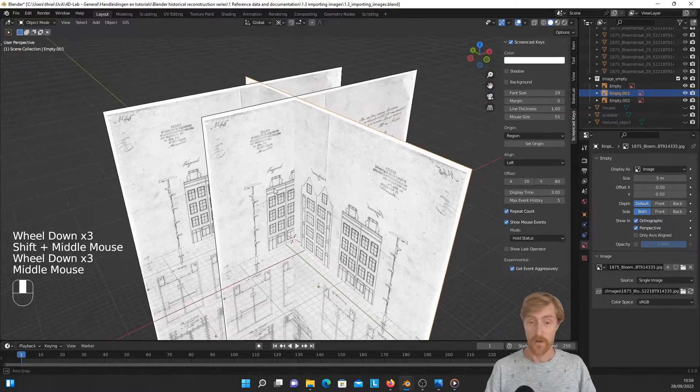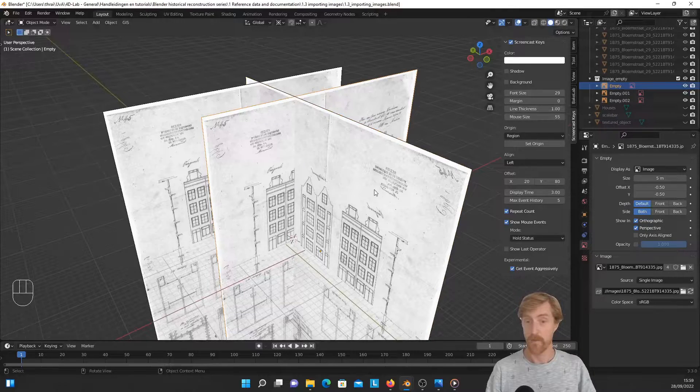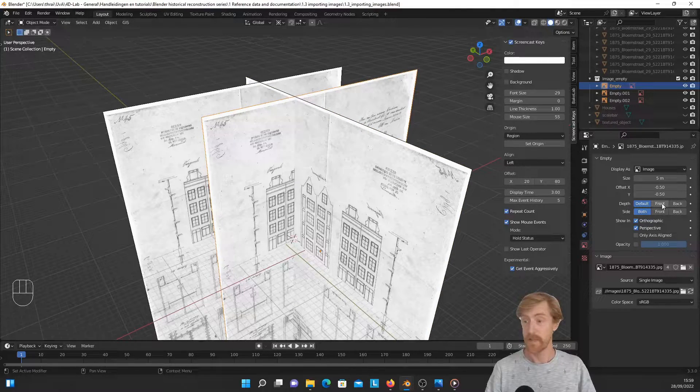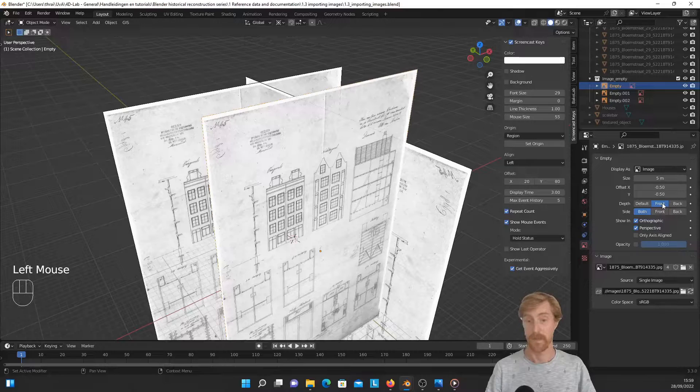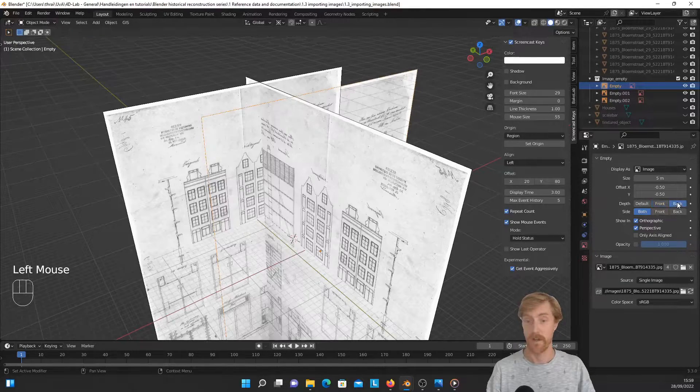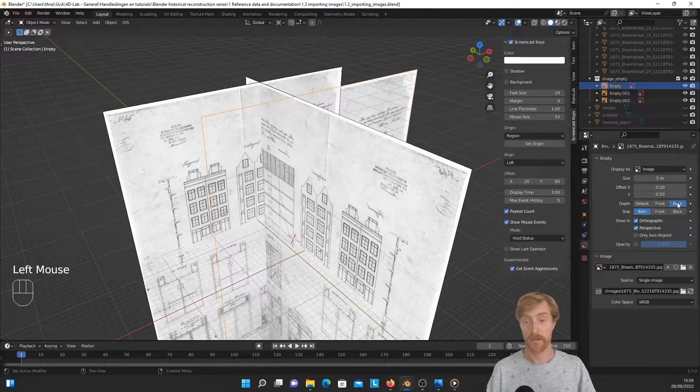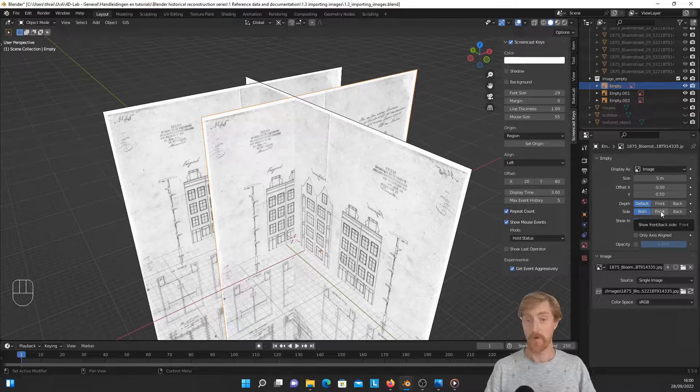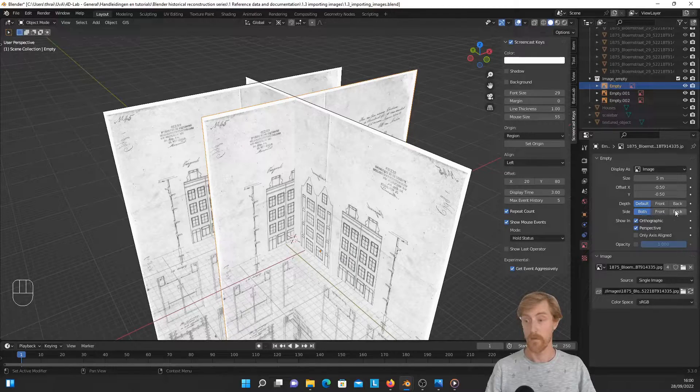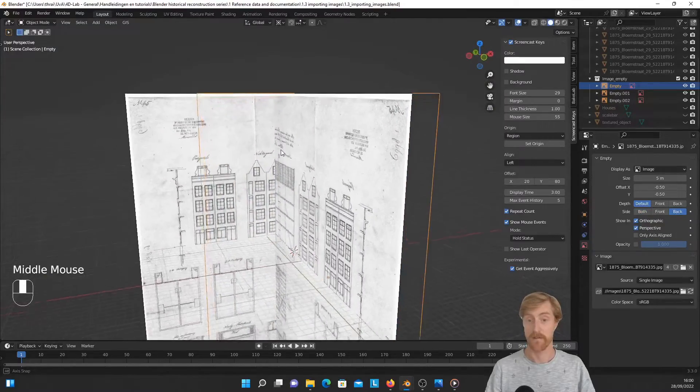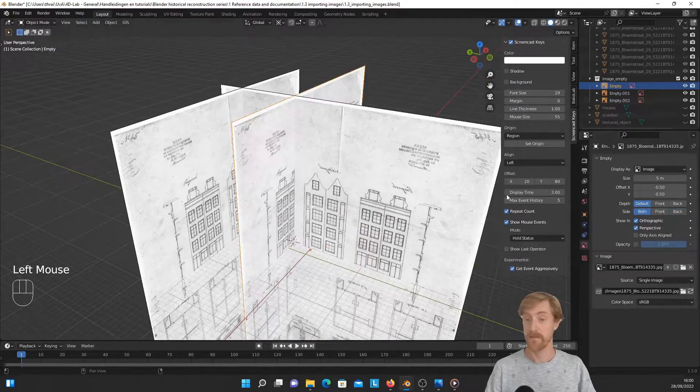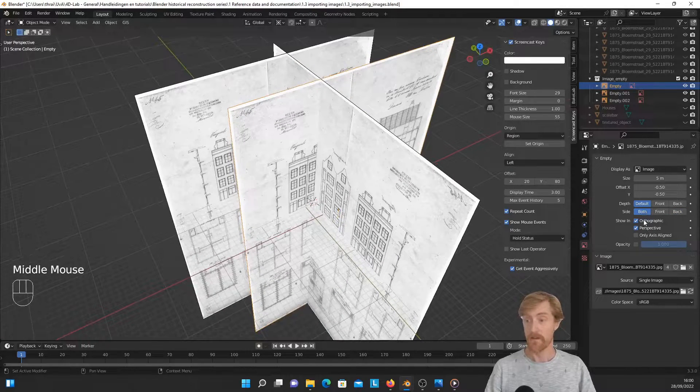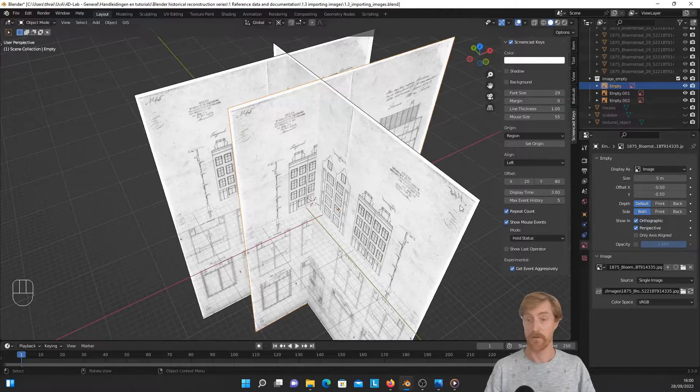For instance, you can select one of the images and select whether it should be displayed in front—like this, it is now displayed in front of all the other images—or behind all the other images. And you can also decide whether only the front or the back side. So in this case, only the back side—front side's not visible—or both sides are visible, and whether they should be visible in orthographic view.